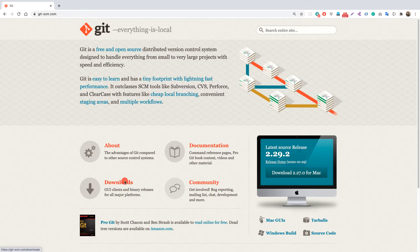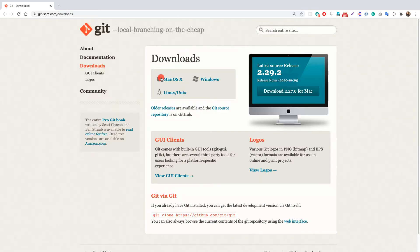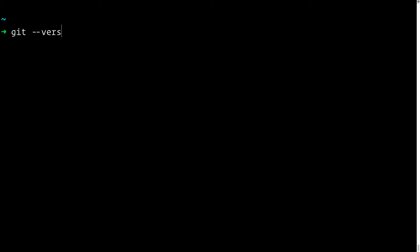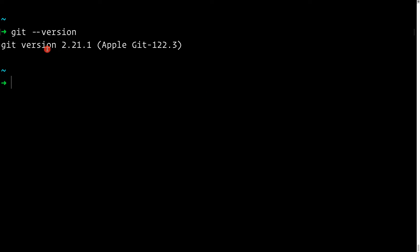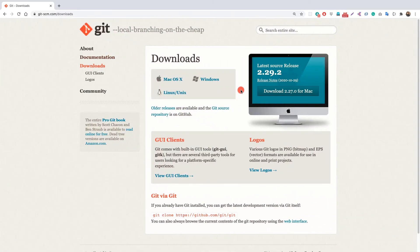You just need to go to git-scm.com, click on the Downloads tab, and it will show you options to download for Mac, Windows, or Linux. Since I'm on Mac, I don't need to download it. Let's go to the terminal and verify: run `git --version` to check which version is installed. We're on version 2.2.21.1, the Apple Git that comes pre-installed with macOS.